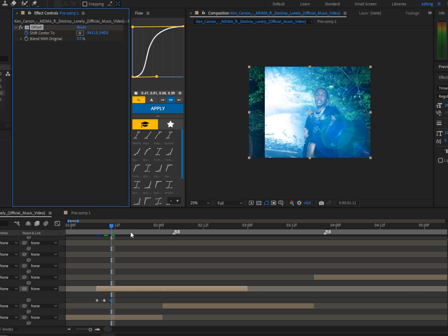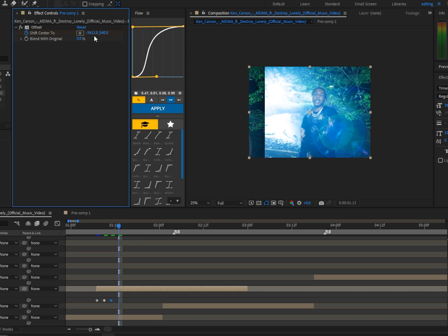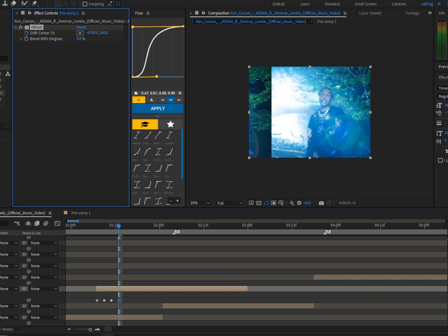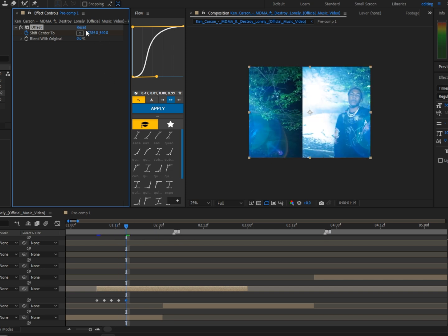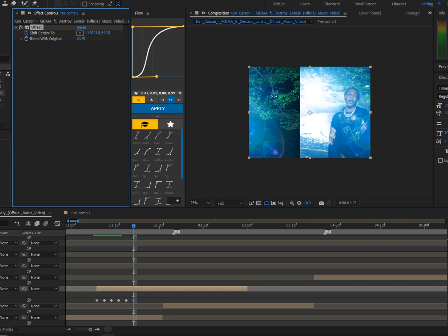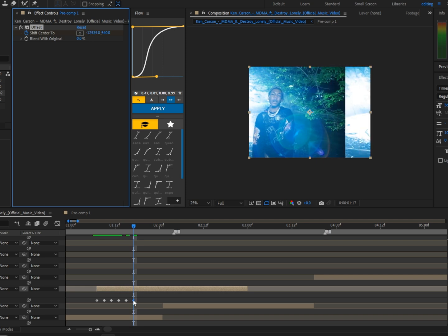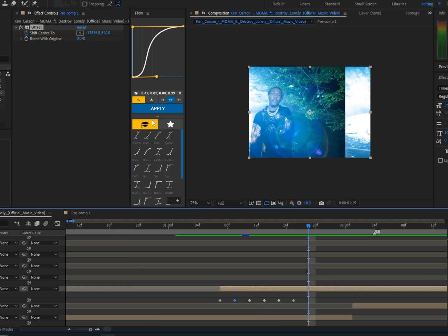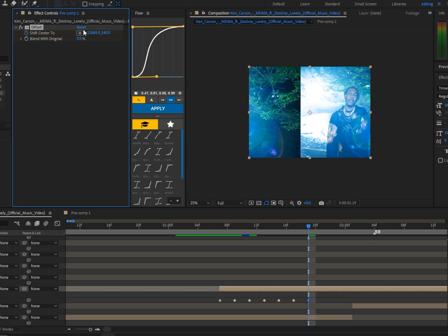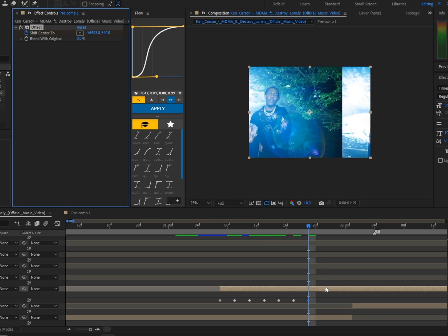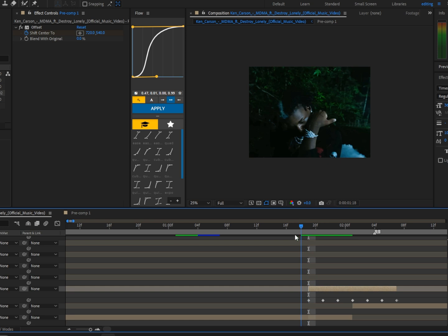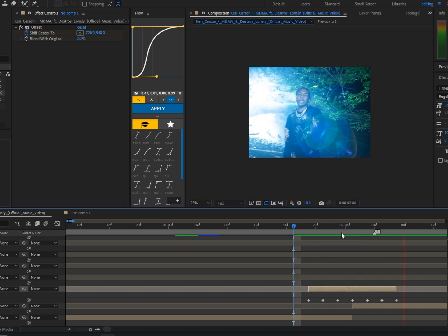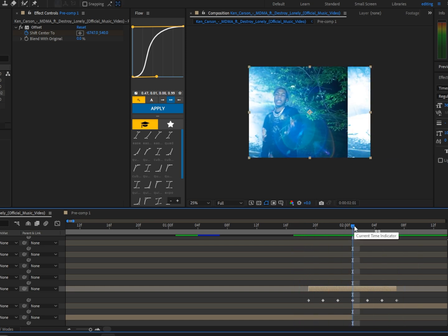Go up two more keyframes, keep doing the same thing making sure the line is at a different position each time. Bump the values up a lot so we can get that really nice effect. Go up two more — that should be enough. Cut it, delete the rest, and now we should have something that looks like this. It doesn't look as good yet, but we'll spice it up.